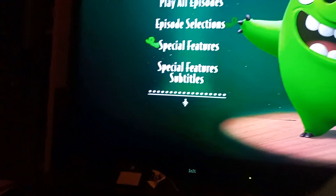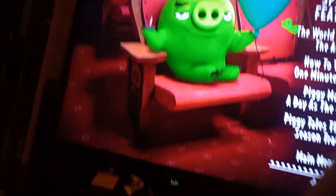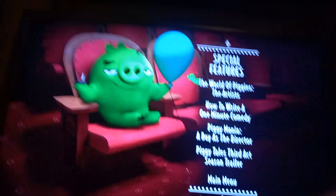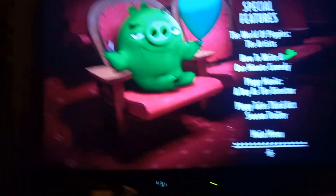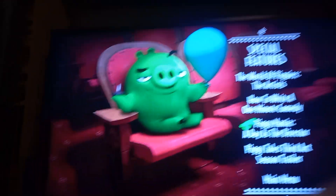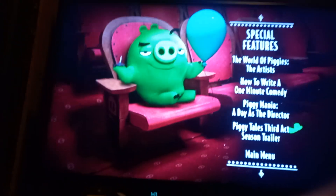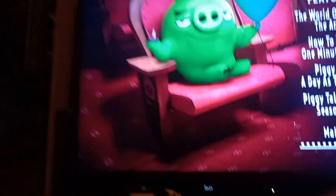Next up we got special features: we got the world of piggies, the artist, how to write a one minute comedy, piggy menu, a day as the director, piggy tales through the season trailer, back to the main menu.